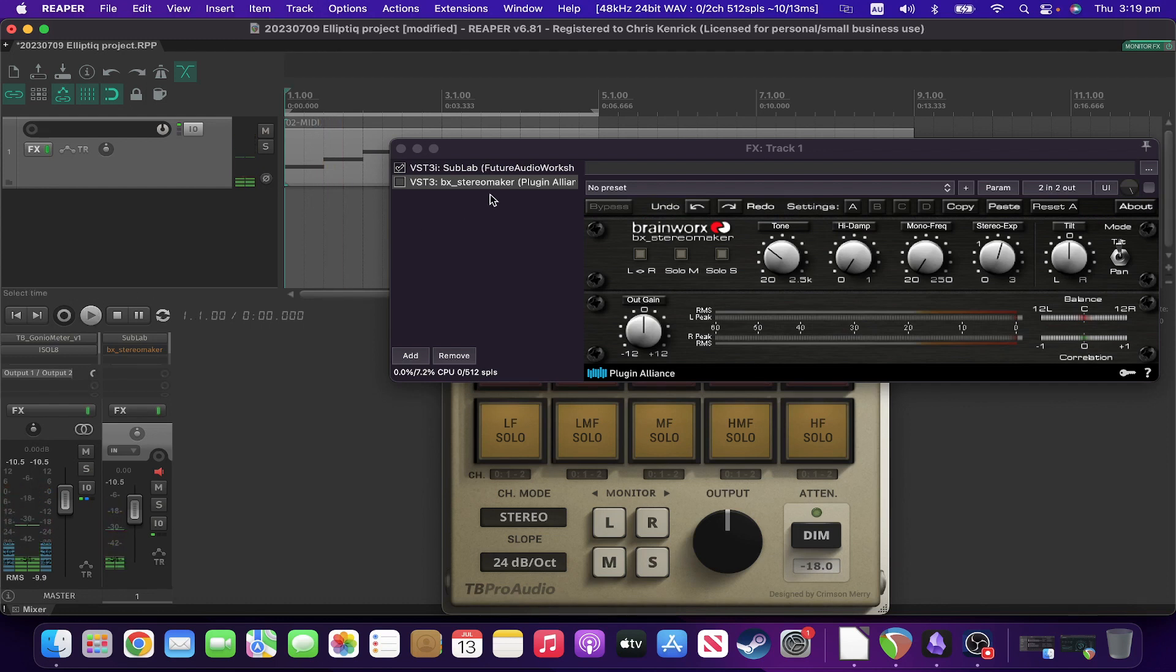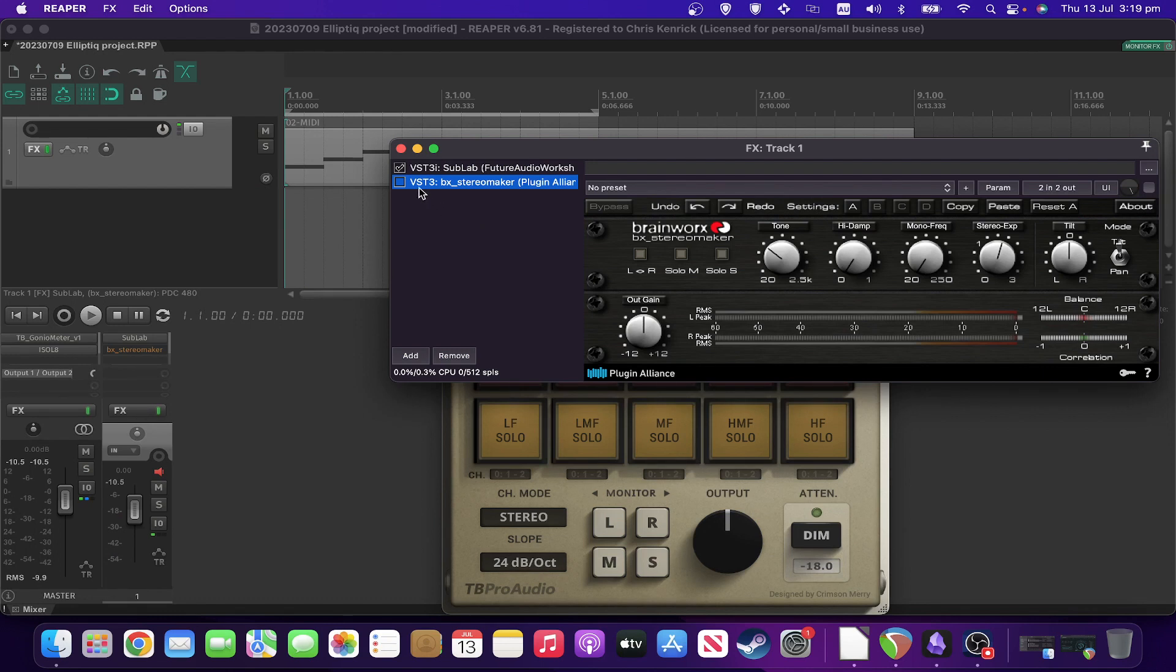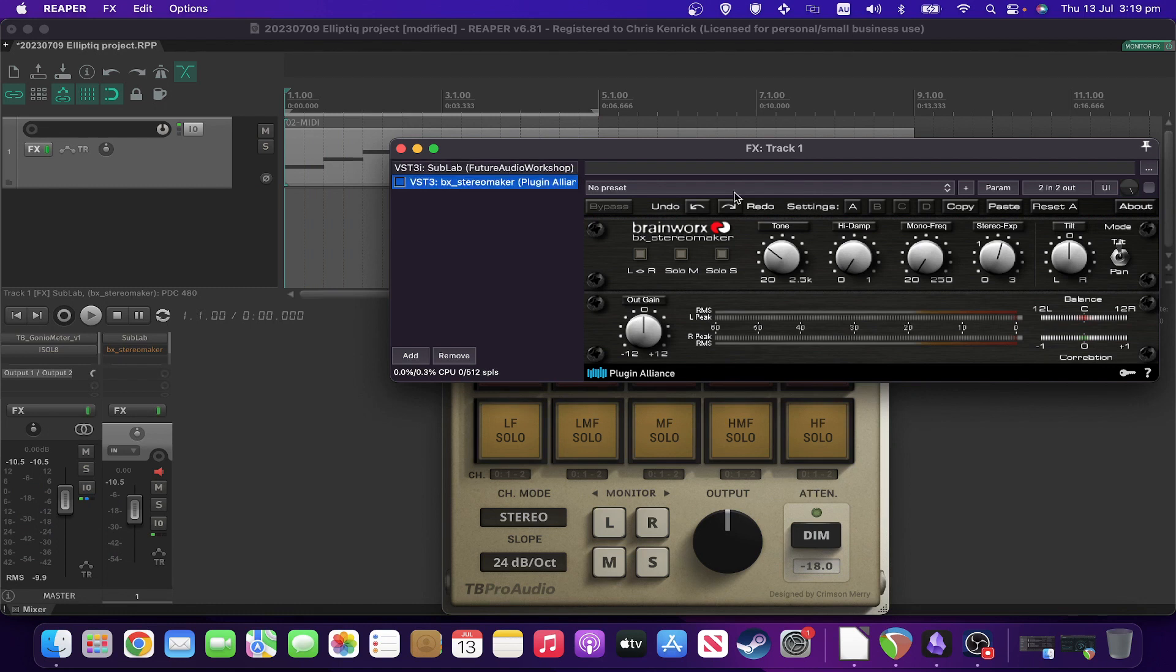And then I've deliberately added a plugin to apply widening to this. I've deliberately also set the mono frequency to be extremely low, so that it widens pretty much all the way down.